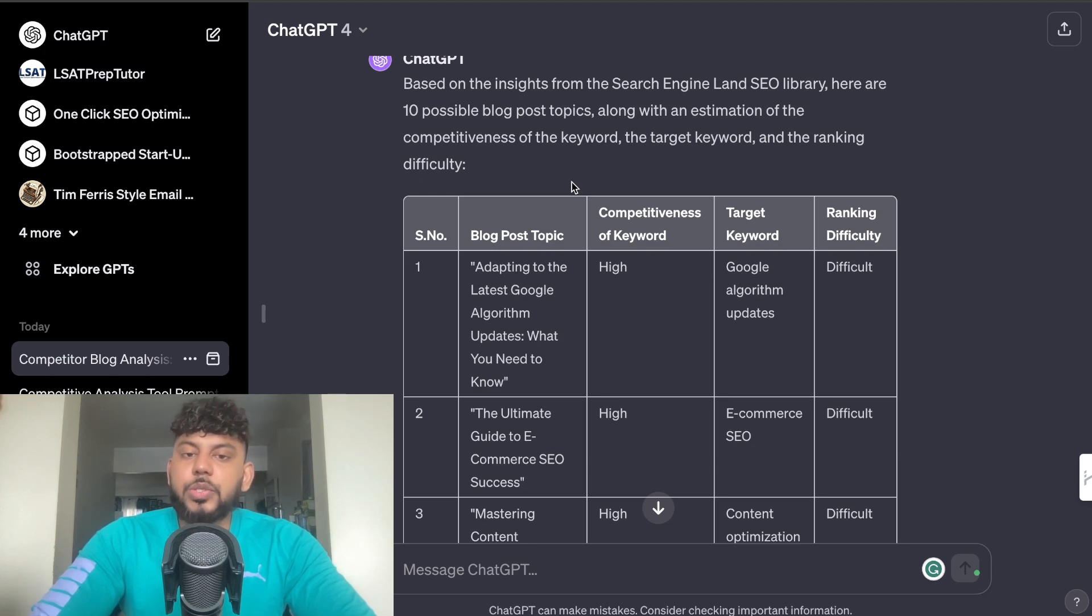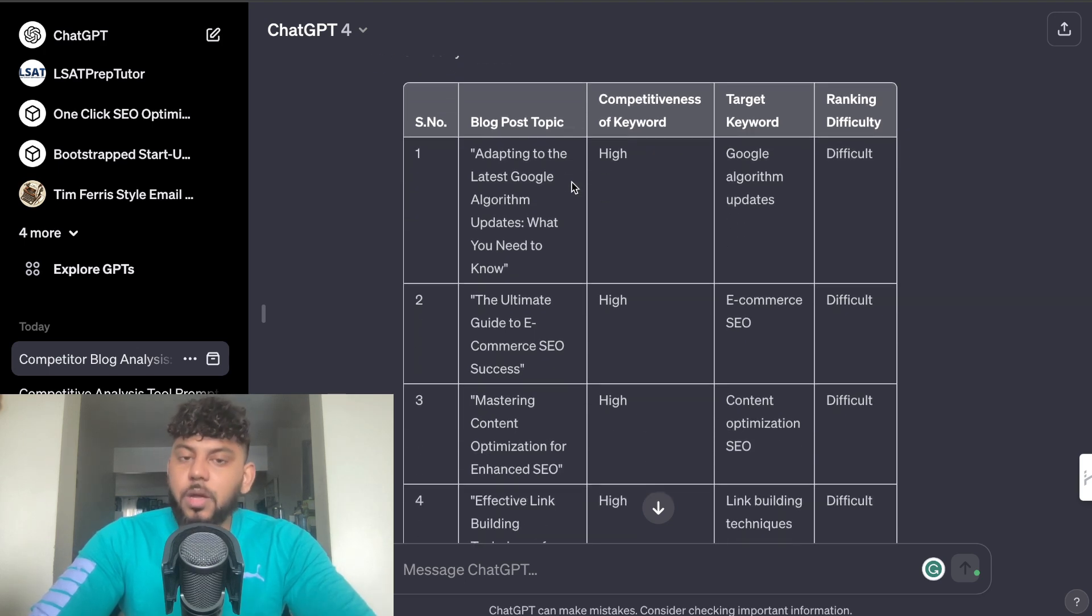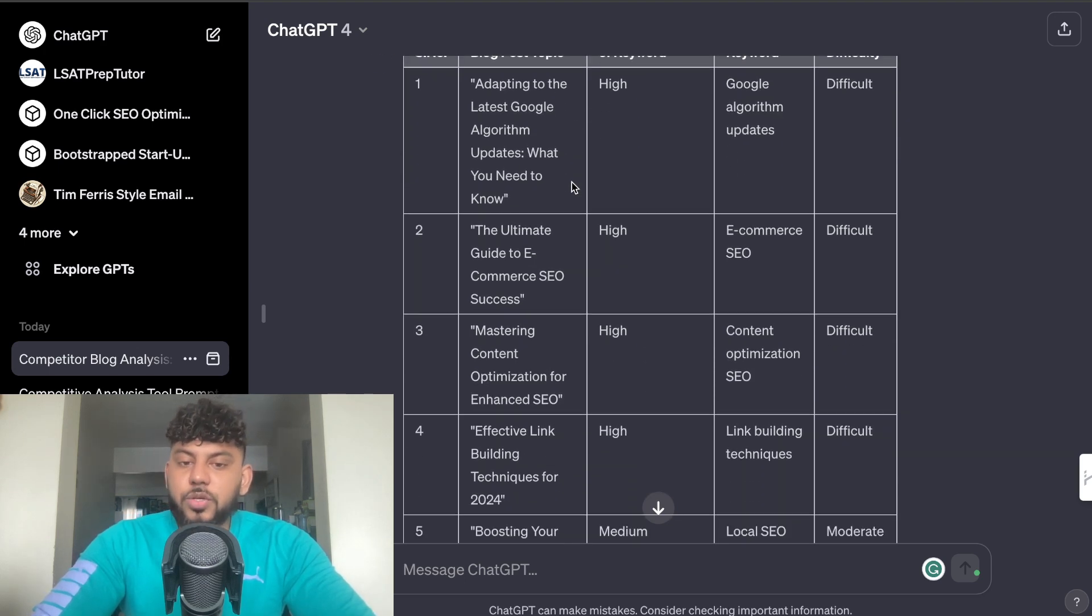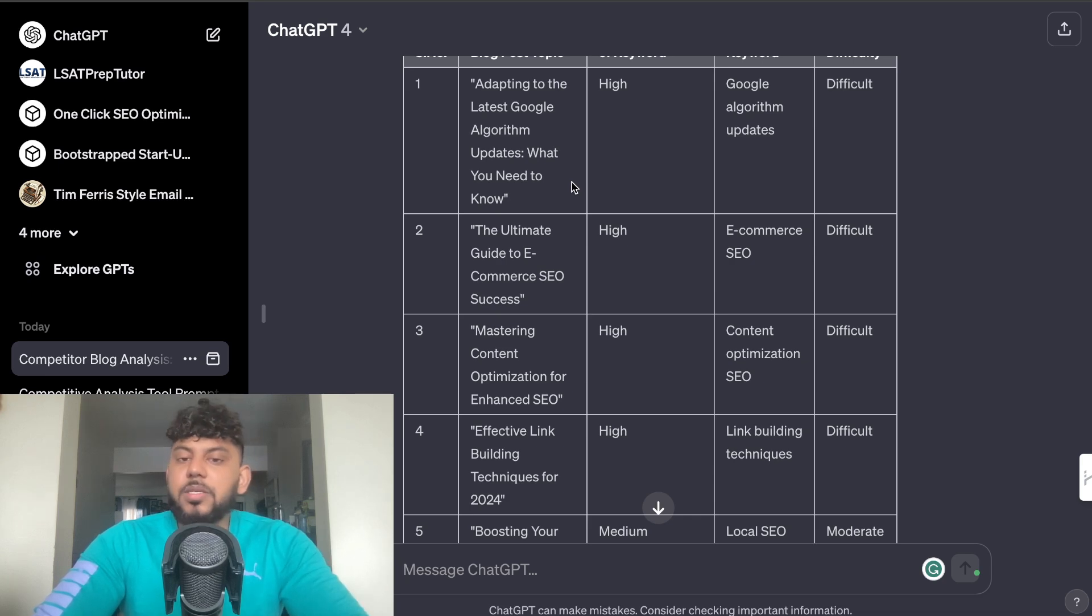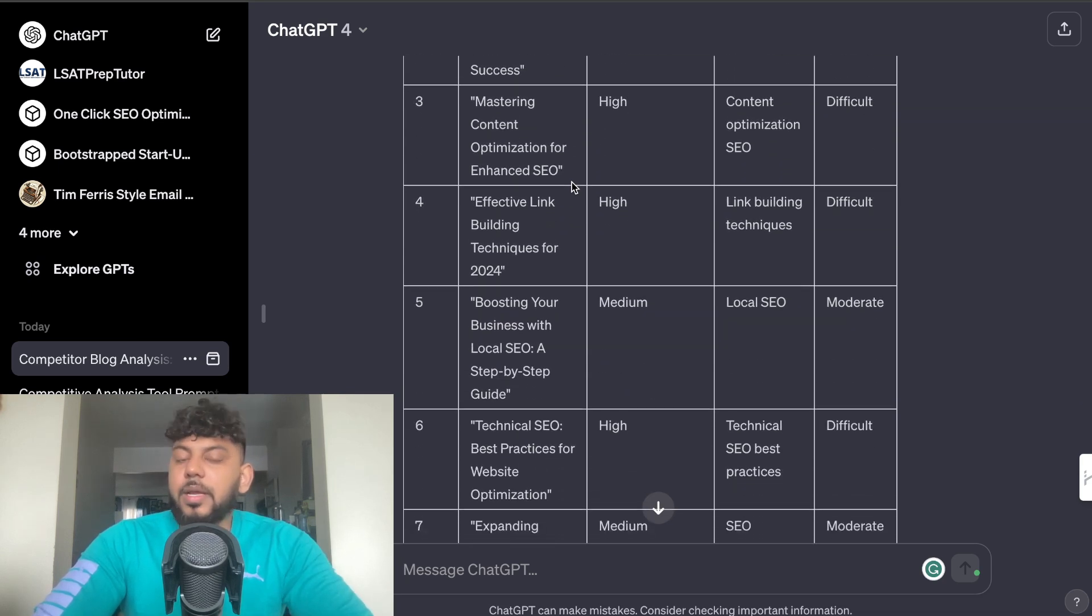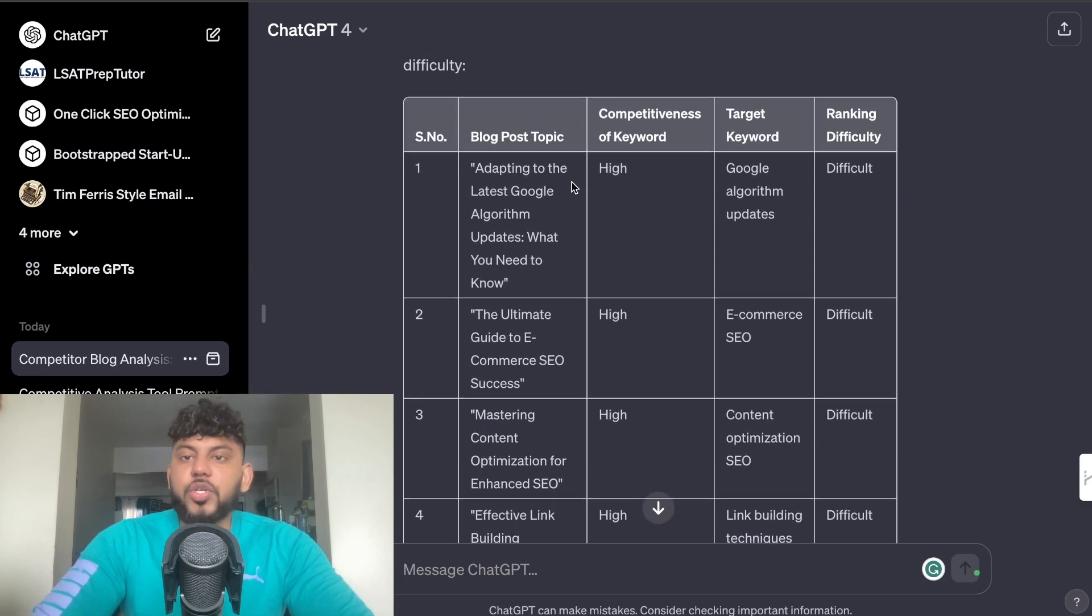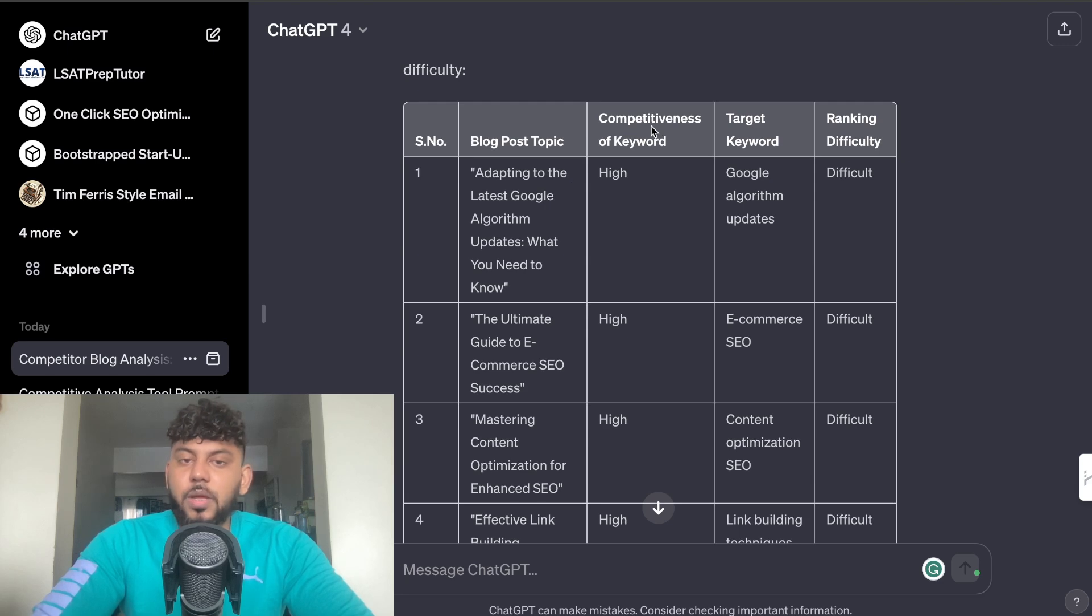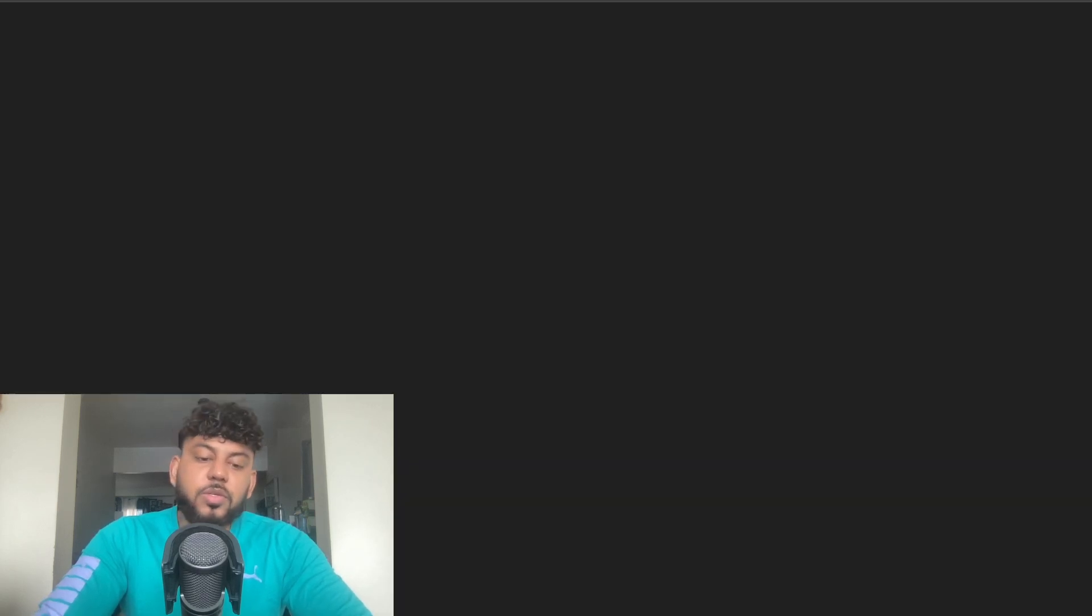So this is the first and free method in which you can use to steal your competitors' traffic by doing competitor research, finding what they write about, creating topics based upon that and then getting some metrics from ChatGPT. Now the second paid method that you can use is using Ahrefs.